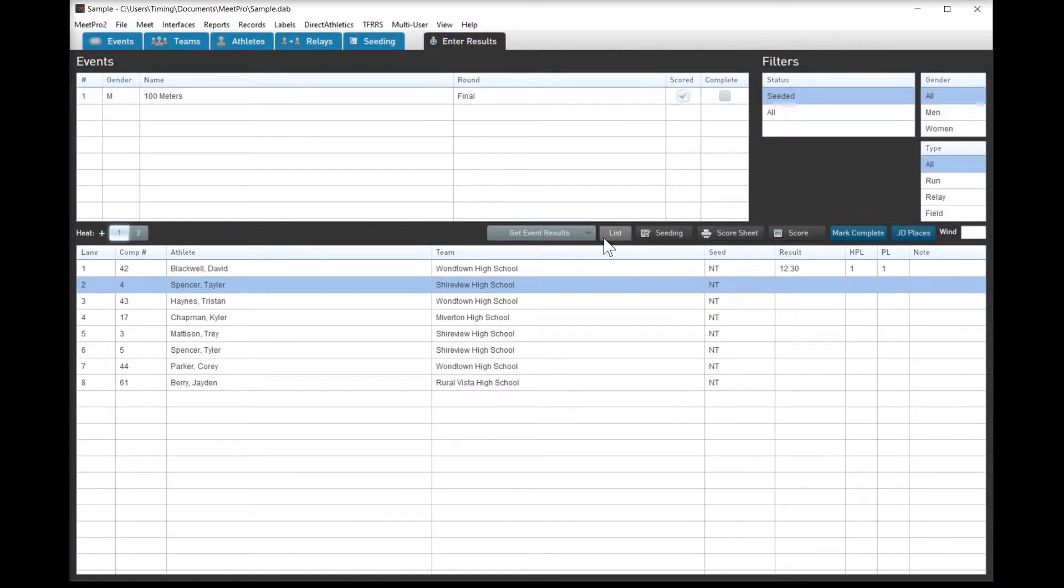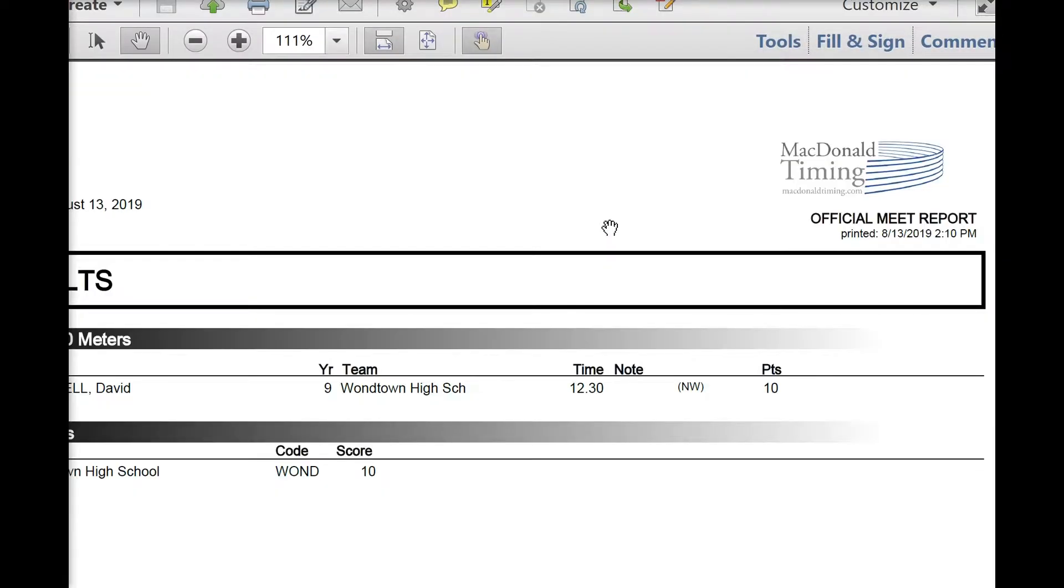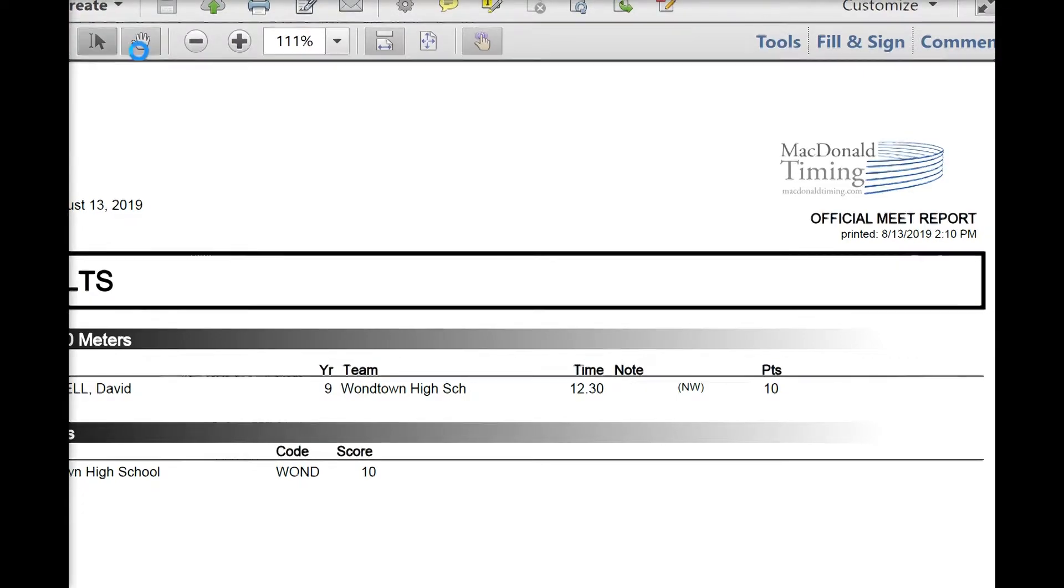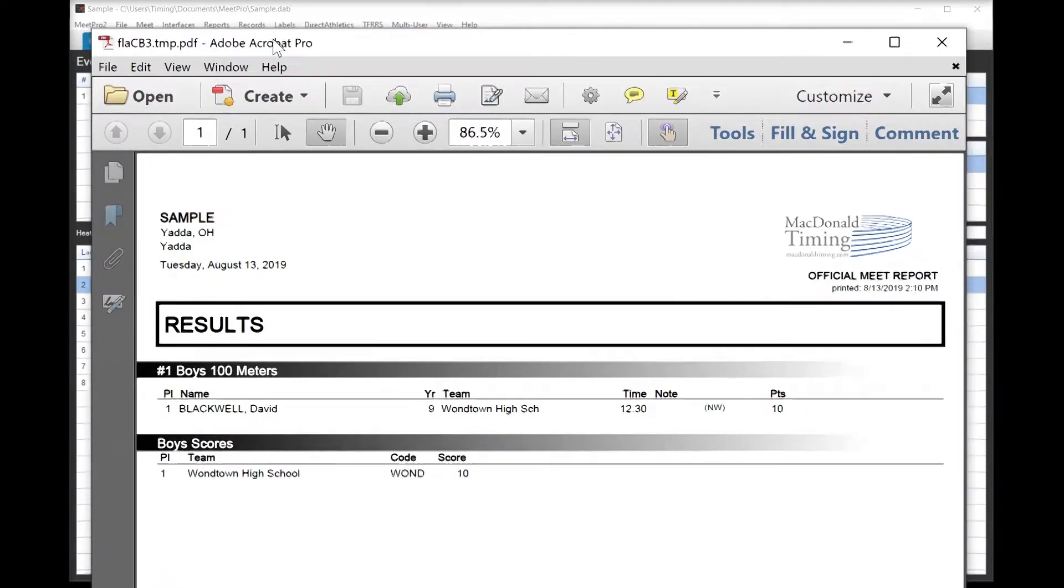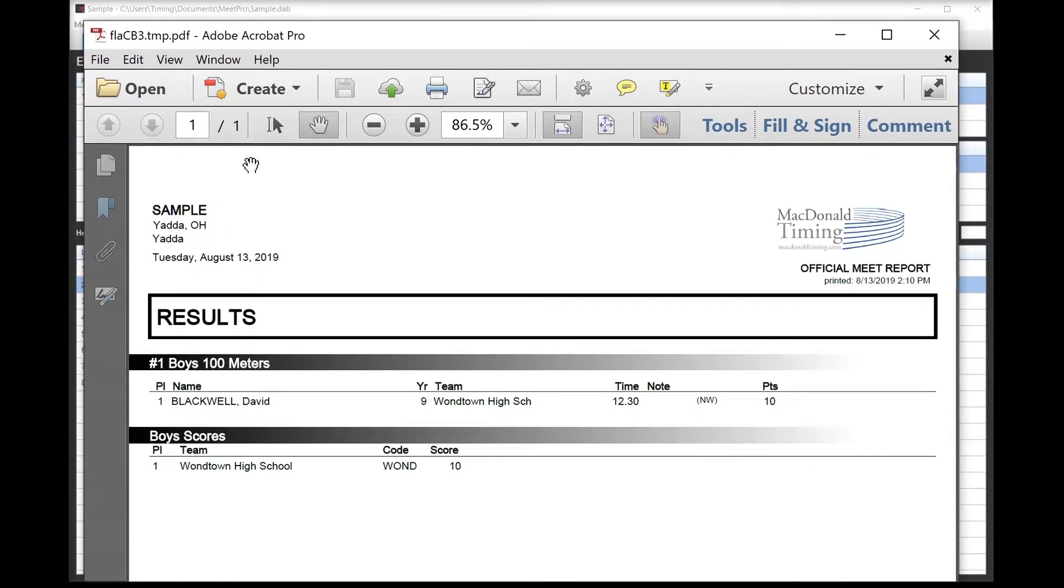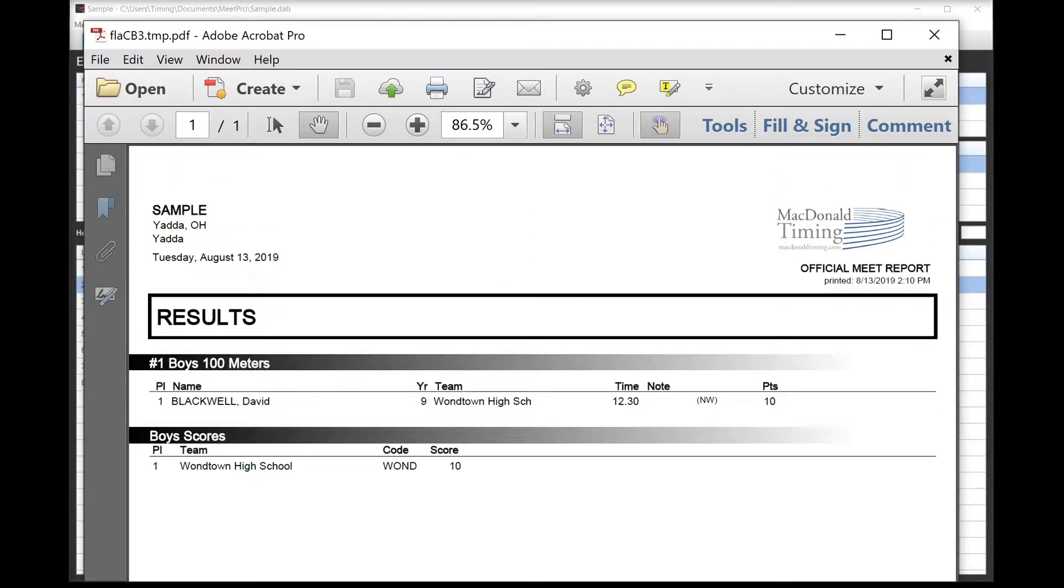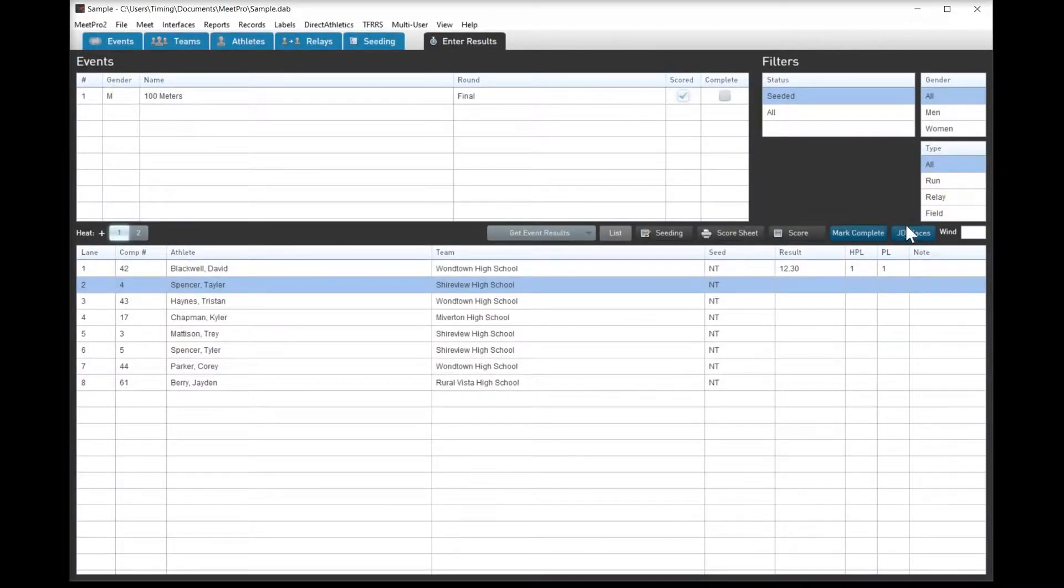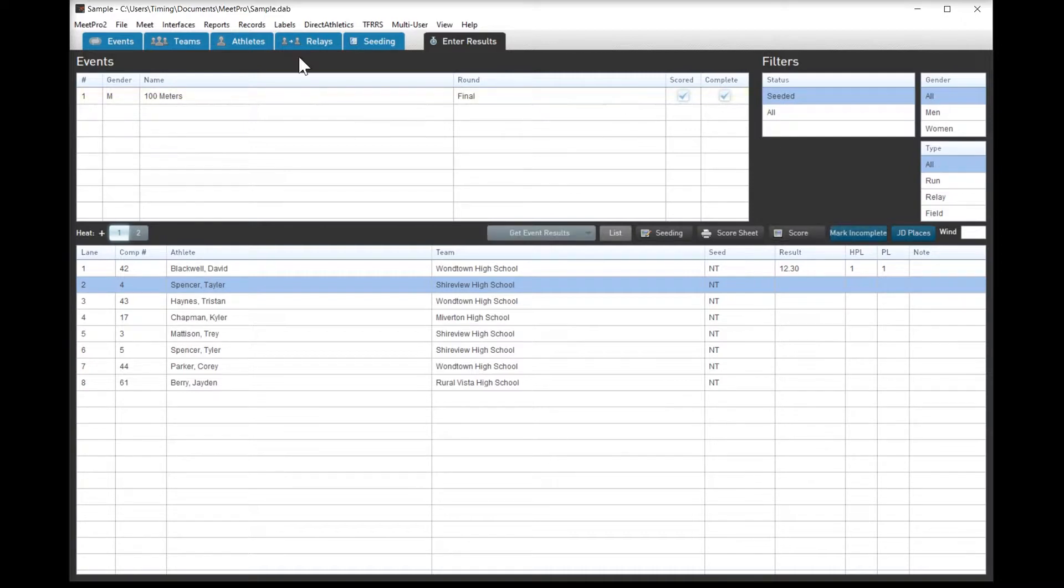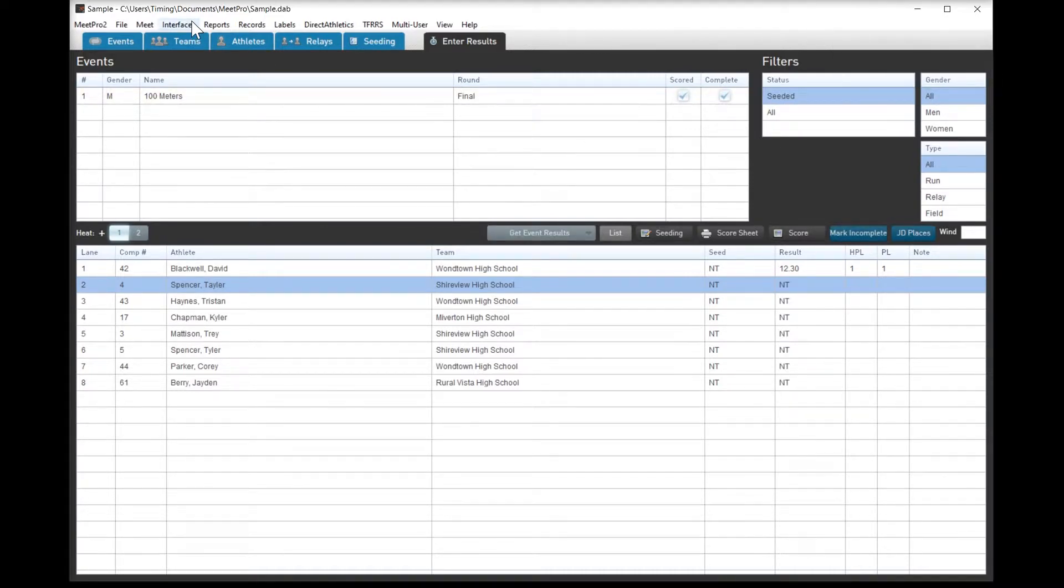One thing that's nice about MeetPro is you can actually score an event without everybody actually having been given a result. HyTek will force an error if that's the case. You can see we are good to go with our meet report, and we can mark it as complete. And so I can train somebody in about five minutes to do this.